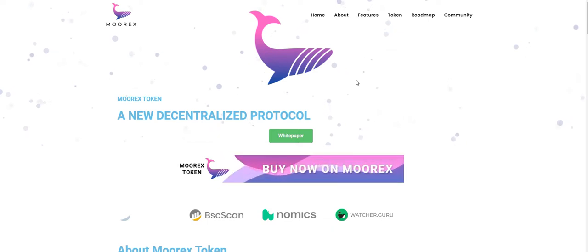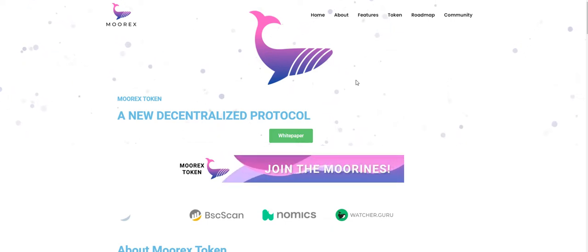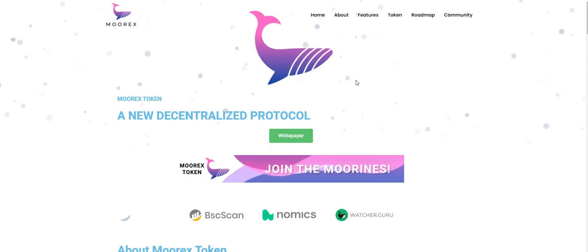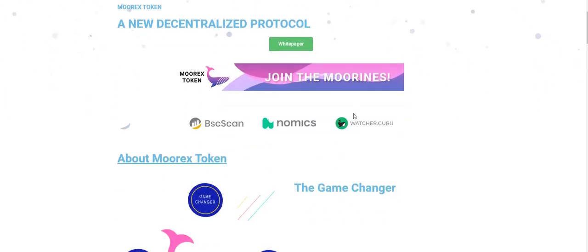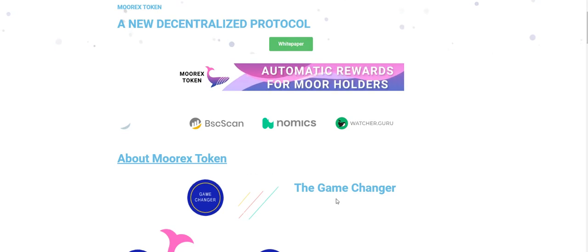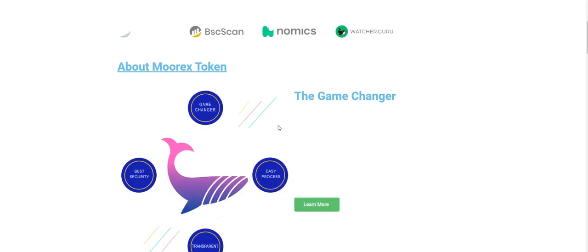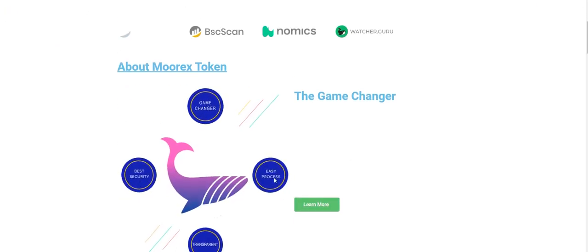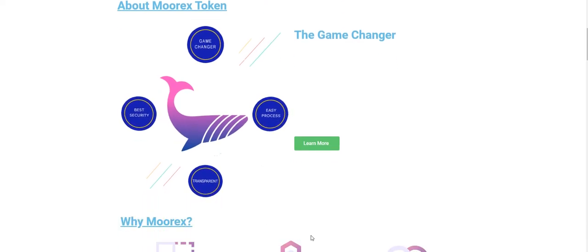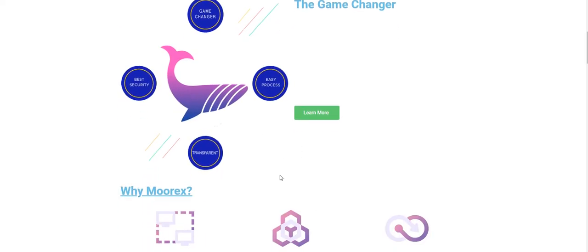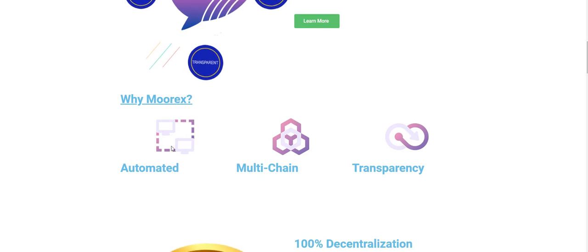Hello guys, today we'll talk about a new project that's called Morex. Morex is a decentralized protocol. It's a Binance Smart Chain project. About Morex token: the game changer with best security, easy process, transparency.